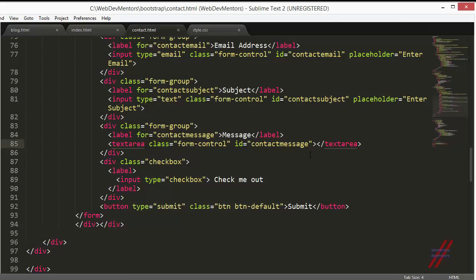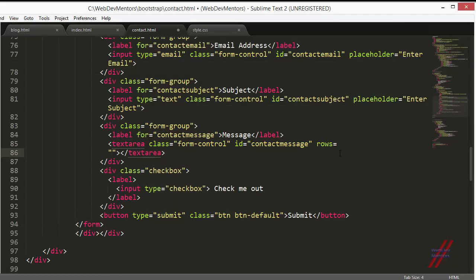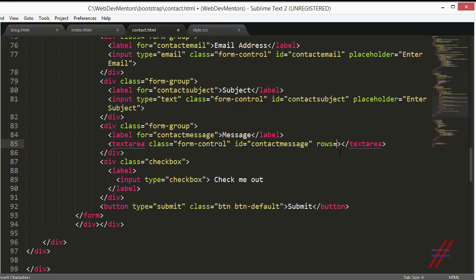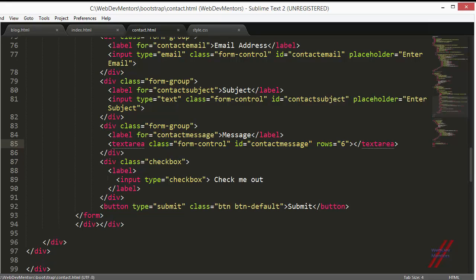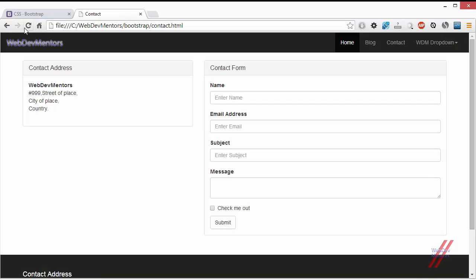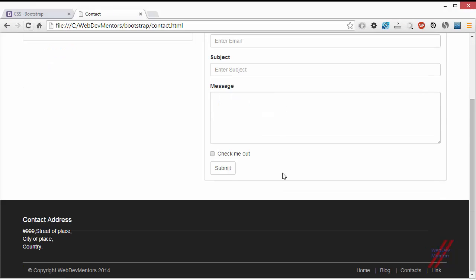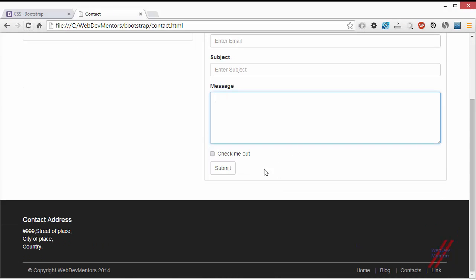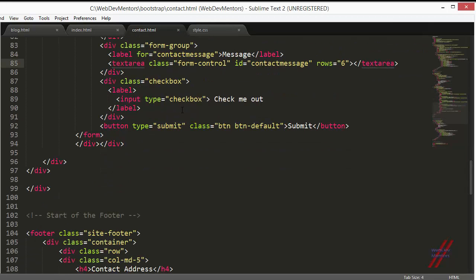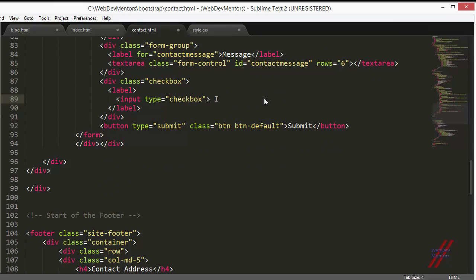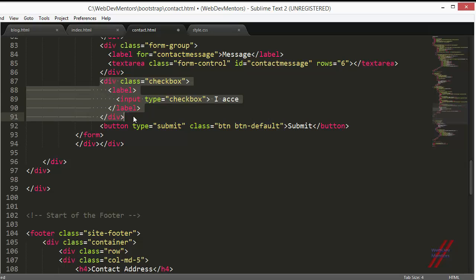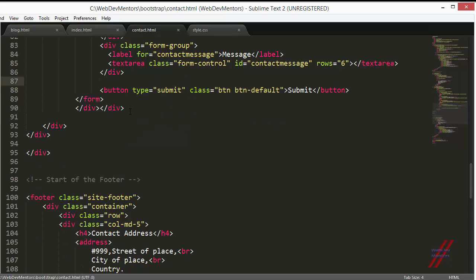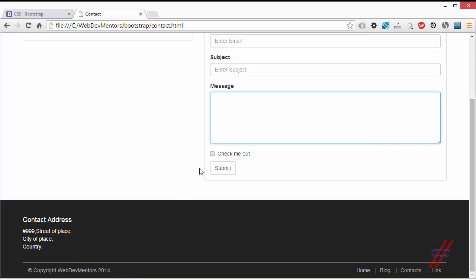I am going to give a parameter called rows and give 6 as the value so that it will increase the size of my text area. Check me out. I don't think it is necessary but if you want to add something like accept the terms and conditions, you can actually add that. But I don't think it is necessary for a contact form. So I am removing it and having a submit button.